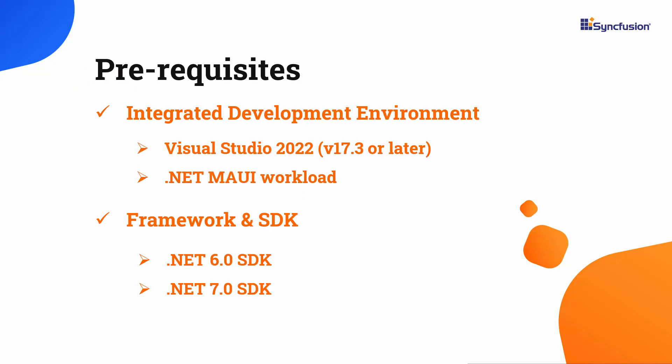Before you begin, please ensure that you have installed the latest version of Visual Studio 2022 with the necessary .NET MAUI workload. Additionally, make sure that you have one of the .NET SDKs installed on your machine.